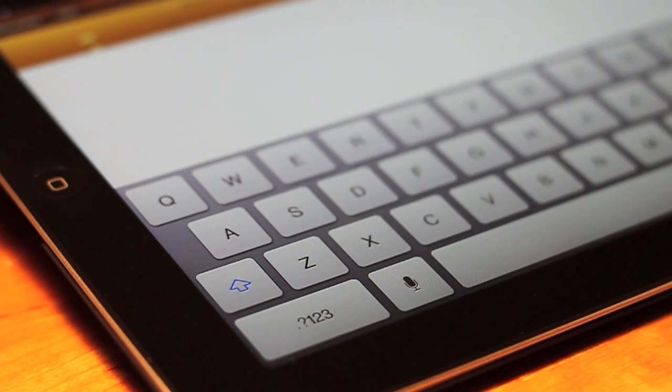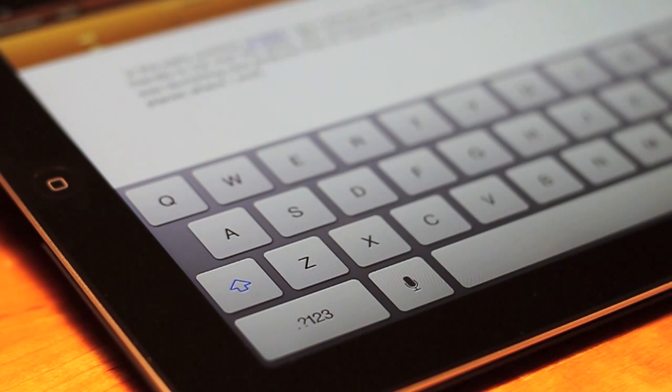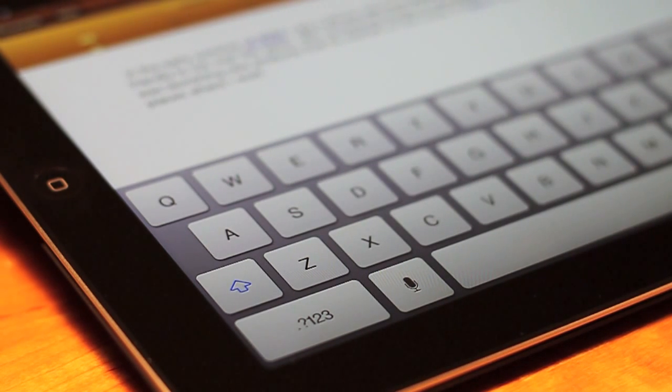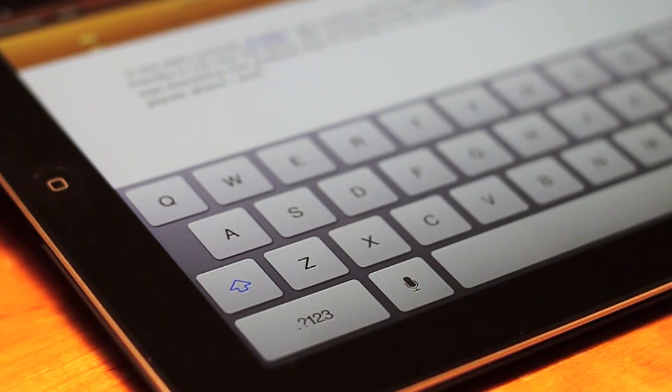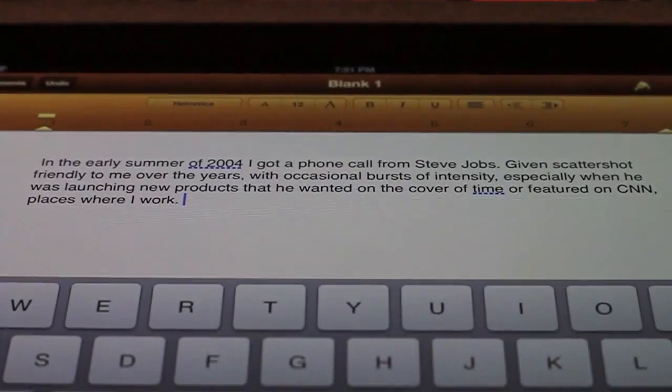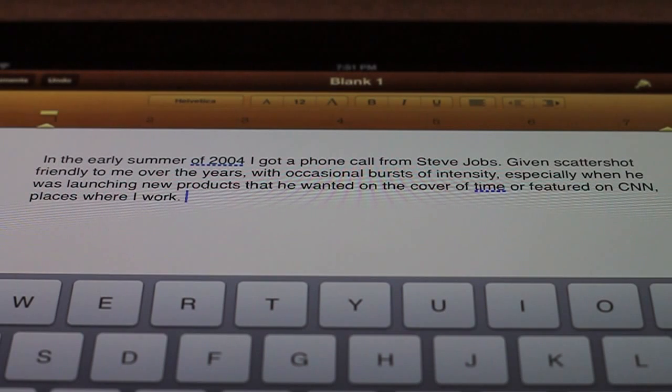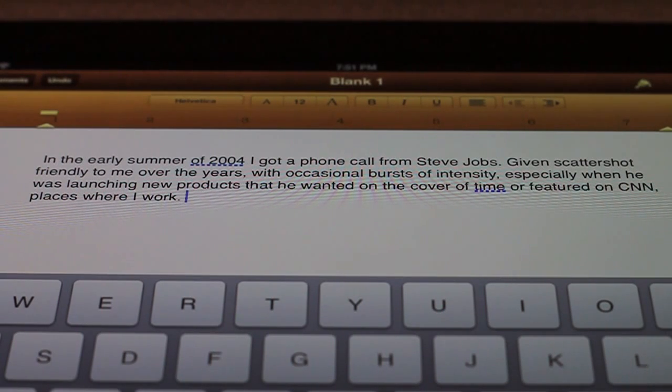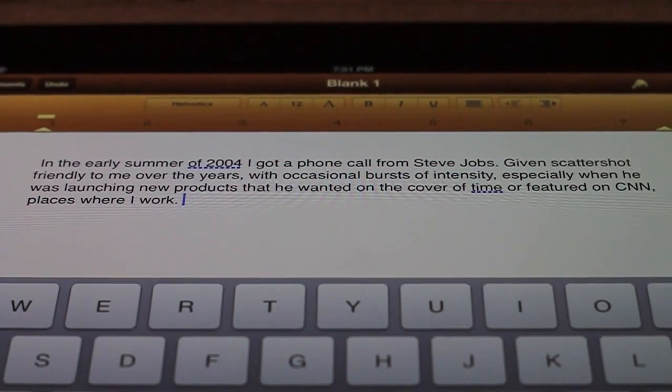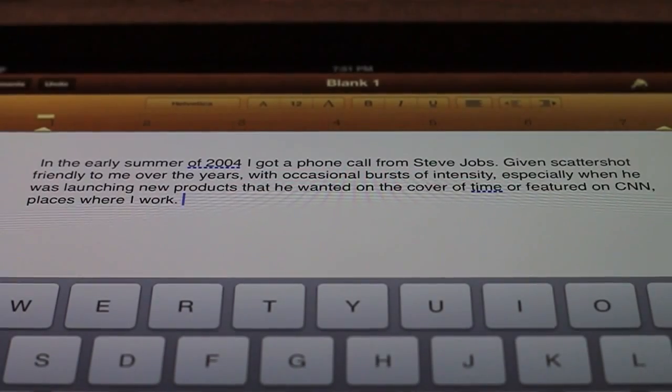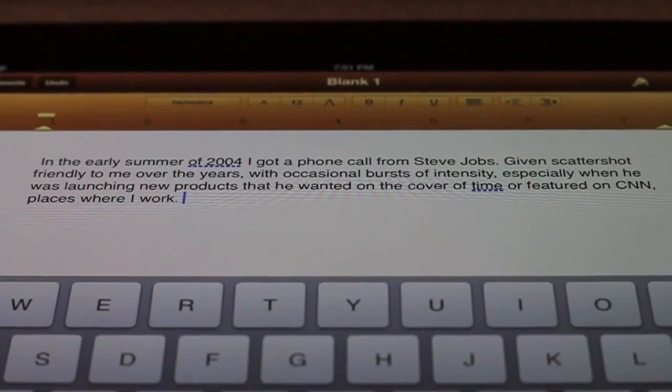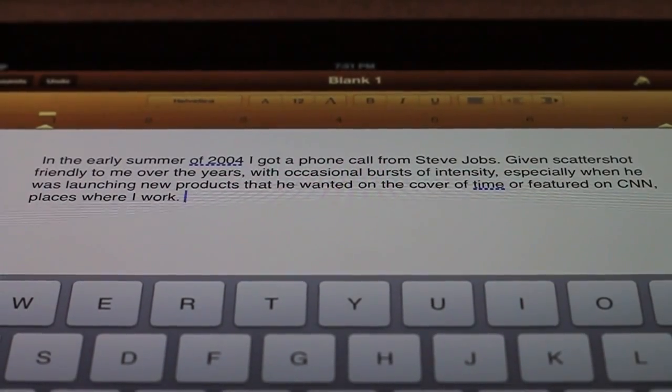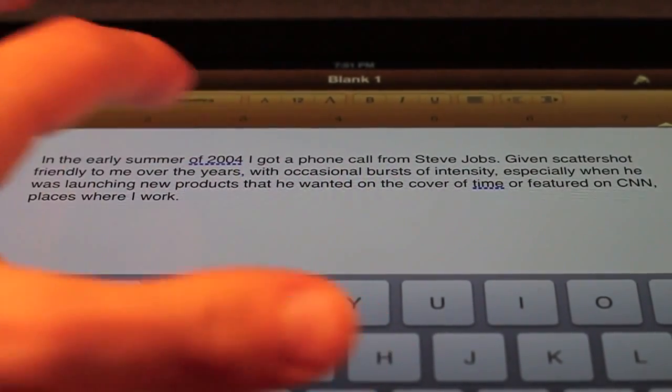So now it is thinking, it has already deciphered what I have said and written it out. So it is almost good. There's one mistake I see. I said he had been scattershot, but it wrote out given scattershot. So it's not 100% perfect, but I've tried it out a couple times and for the most part it gets it from 95 to 100%.